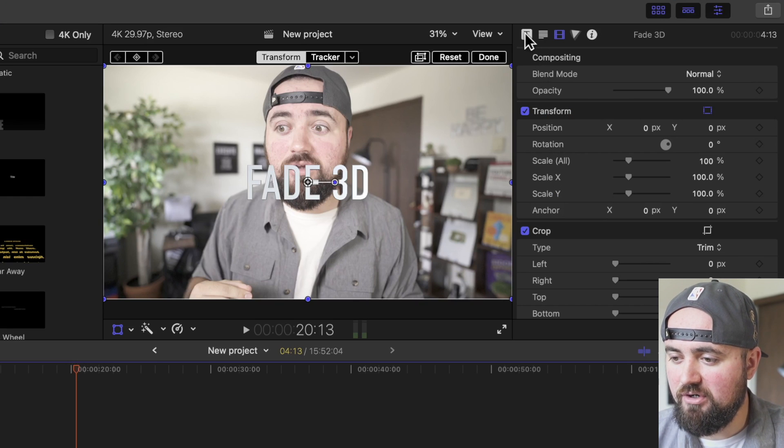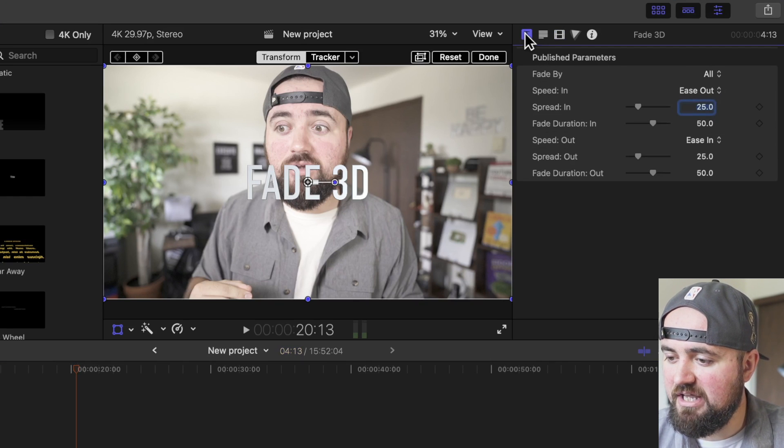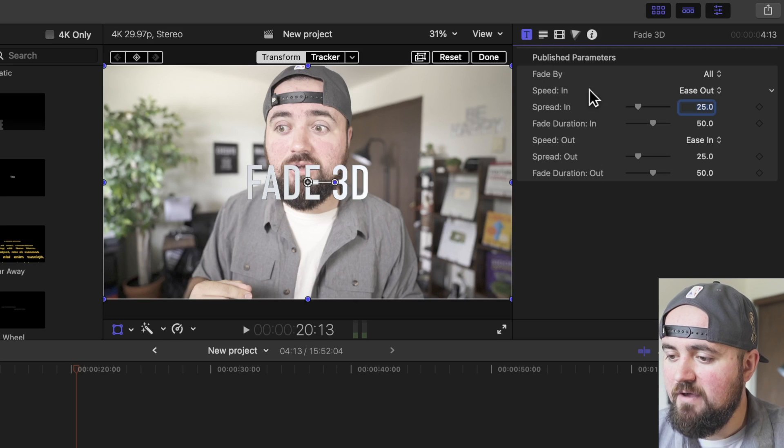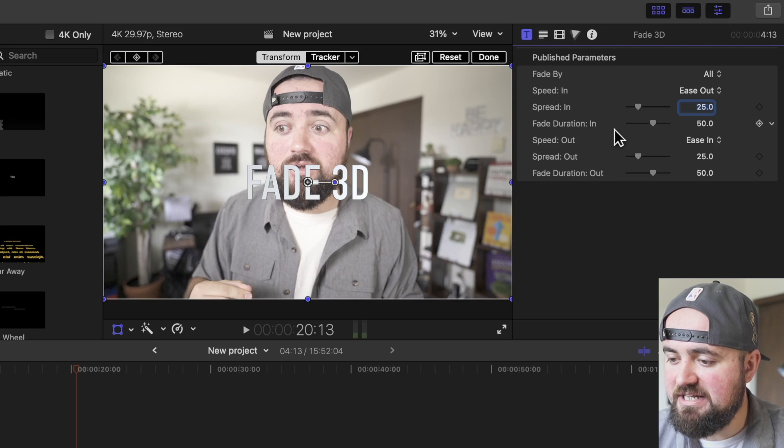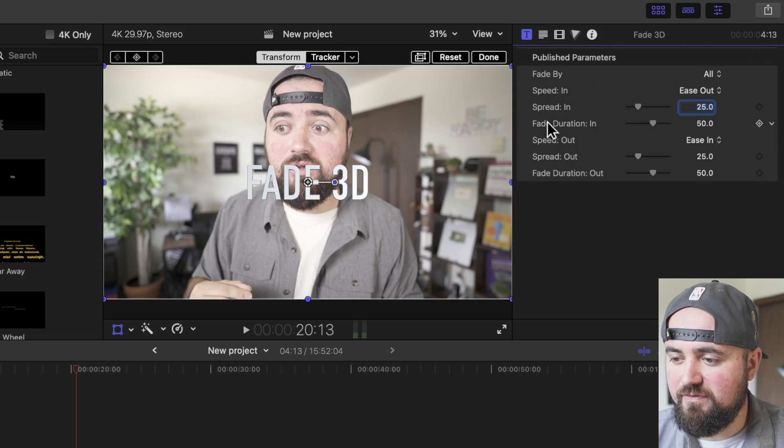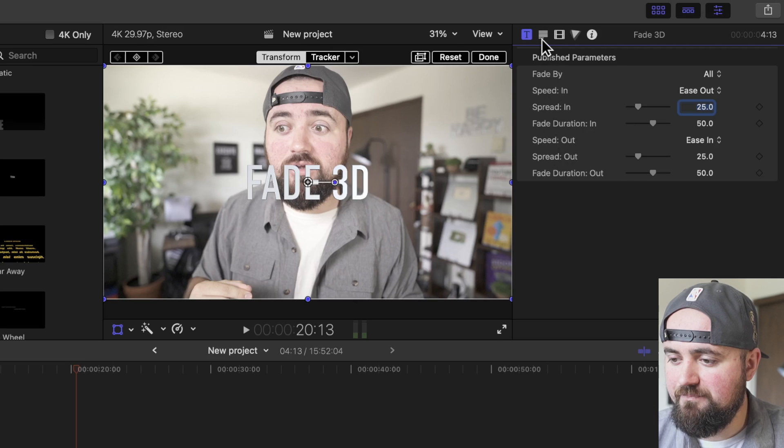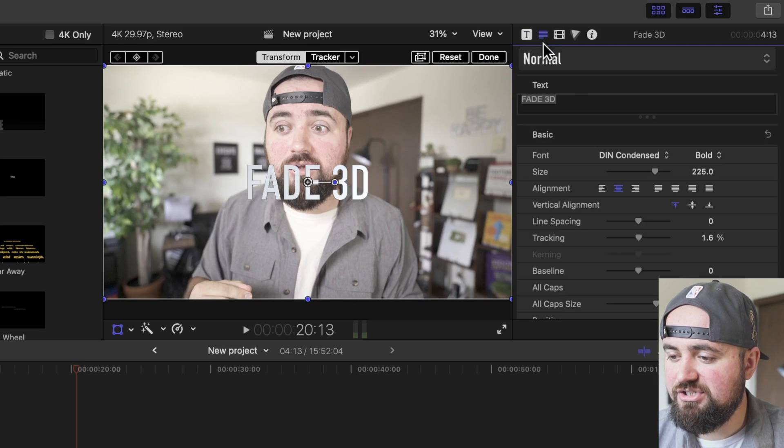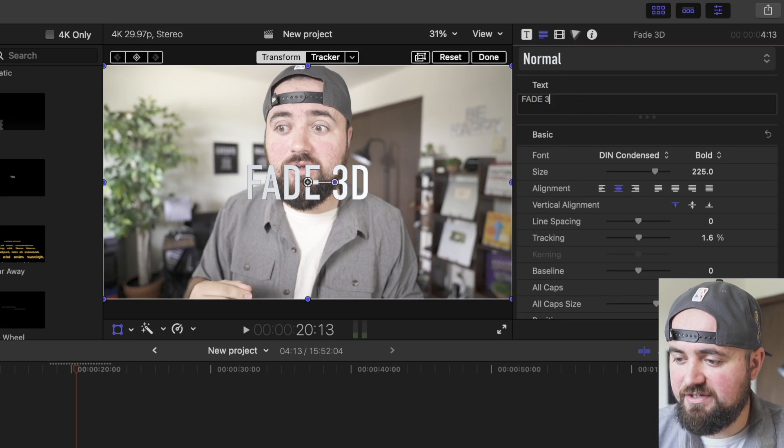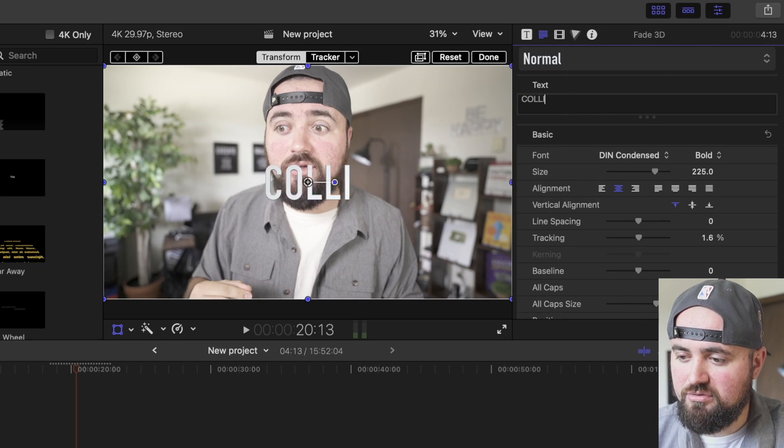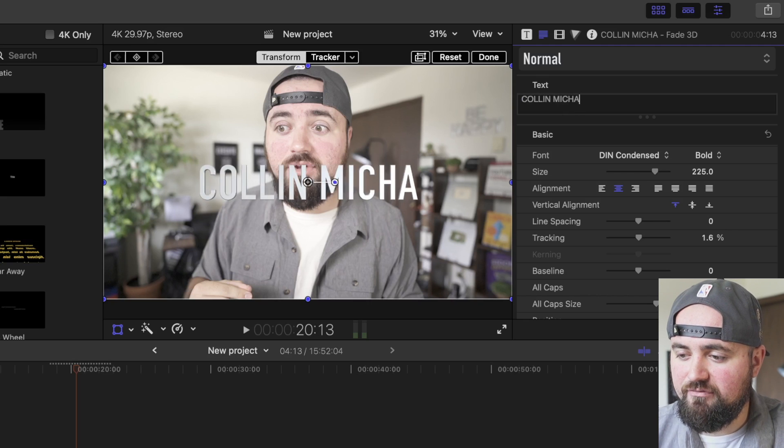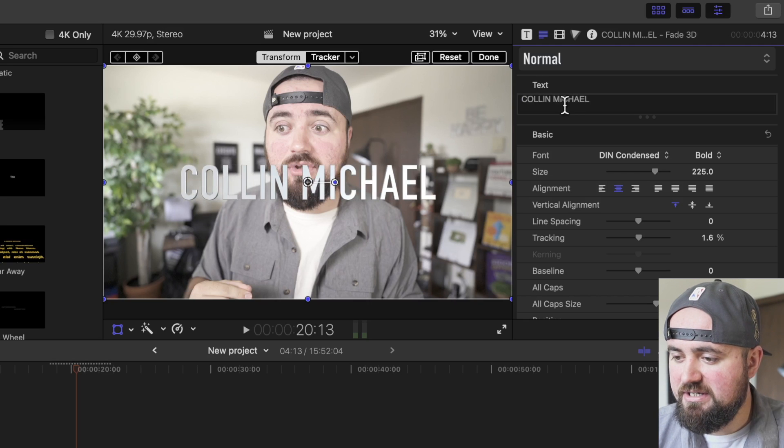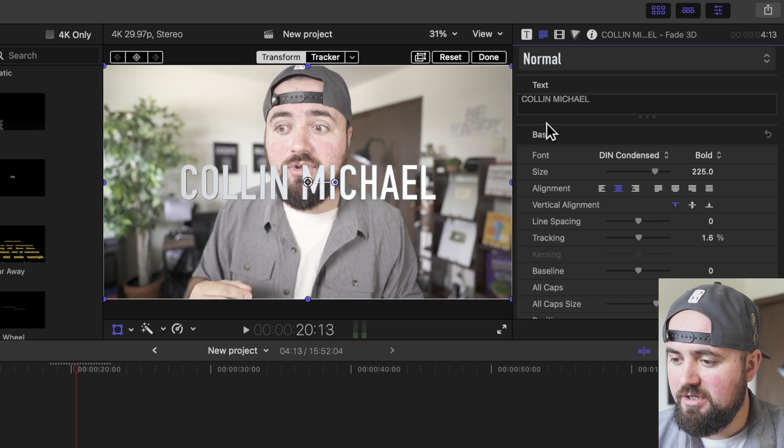So starting with the far left, if we click on this, you can choose the fade speed in and out and all those kinds of settings with that transition. If I click here, I can actually change the text effect. So I can change this to Colin Michael if I want, just so it's my name. There we go.